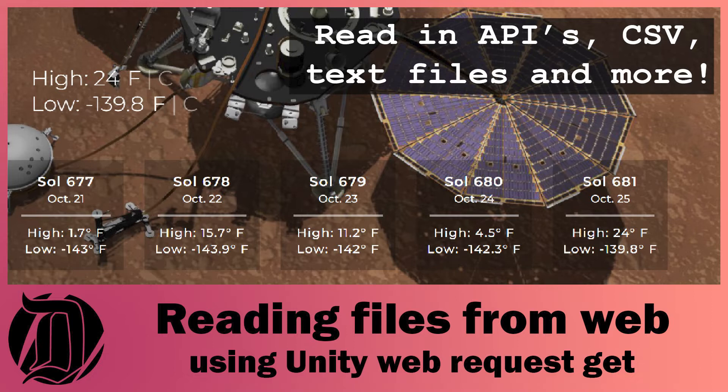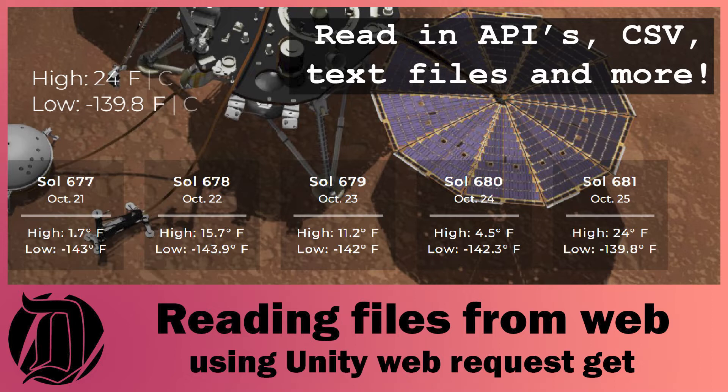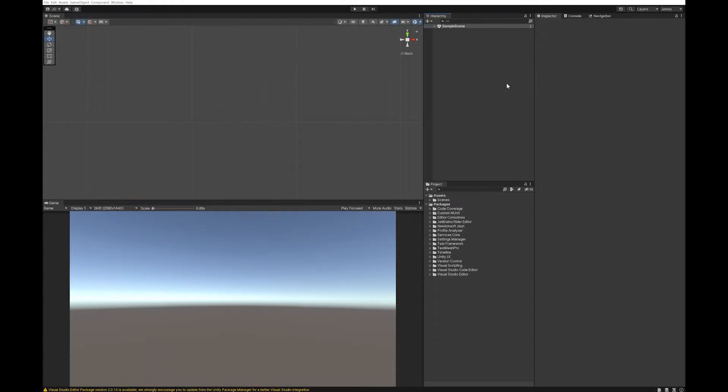Today we're going to have a look at how you can use the UnityWebRequest.get to get a file from a web page. I've done some other tutorials about how to read in a CSV or a JSON file or a text file, so if you wanted to get your file from the internet rather than within your projects, this is how you do it. I've had this question a few times.